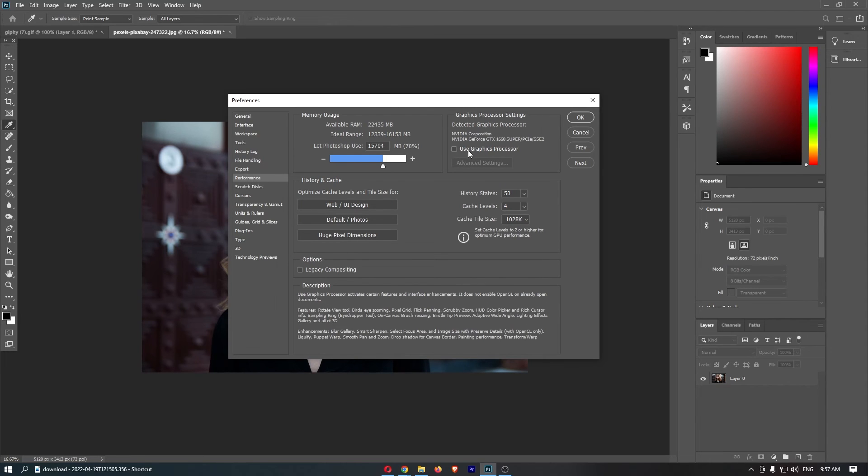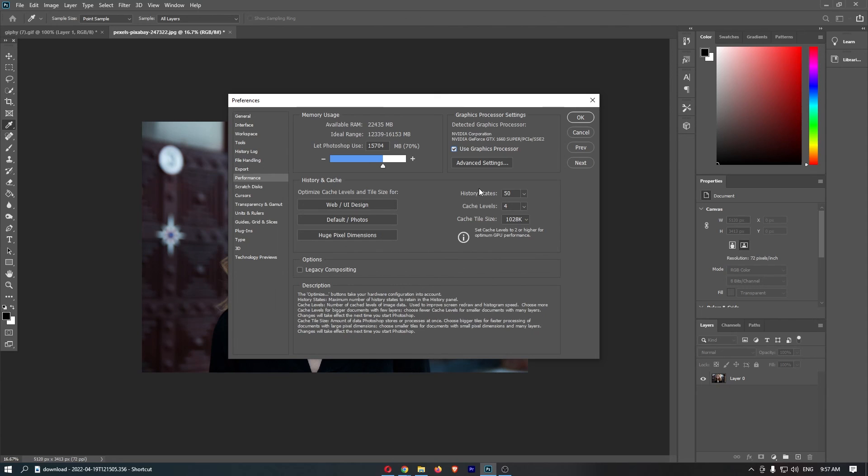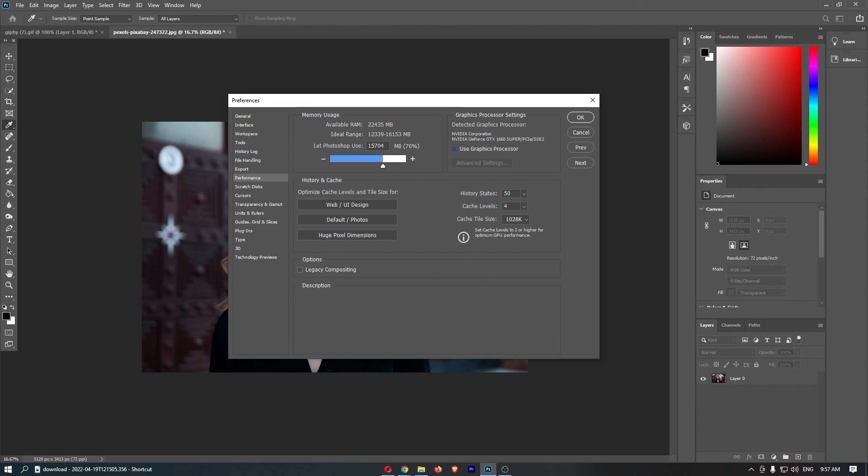And as you can see, over on this right-hand side, use graphics processor. If this is checked, that will be enabled. If this is unchecked, it will be disabled. And that is how you can enable or disable your graphics processor on Photoshop.